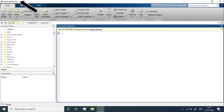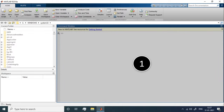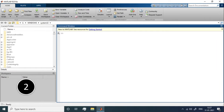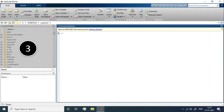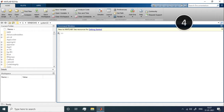The first section is the Command Window, where you write commands and small programs. The second section is the Workspace — whatever variables you assign in your script or commands are stored here. The third section is the Current Folder, which shows the folder you are currently working in.